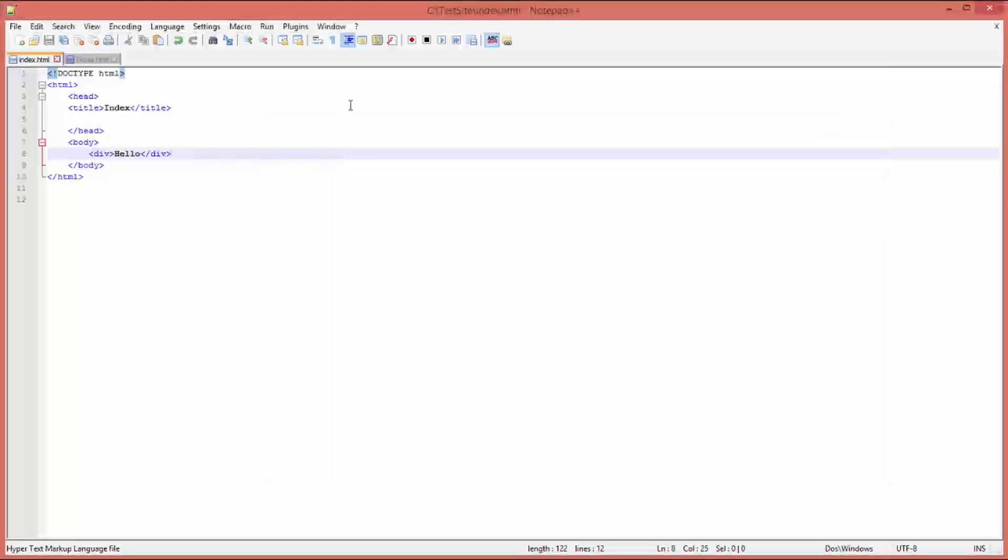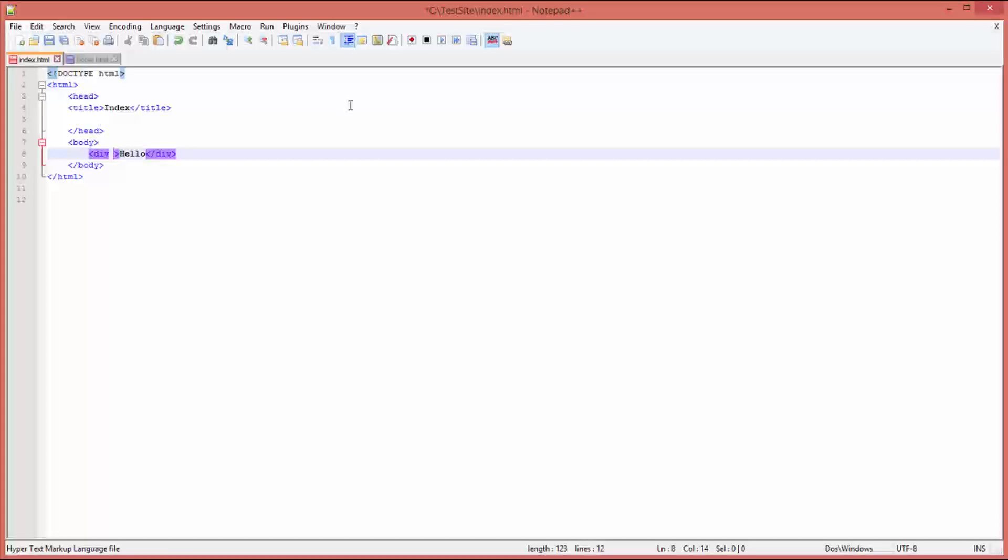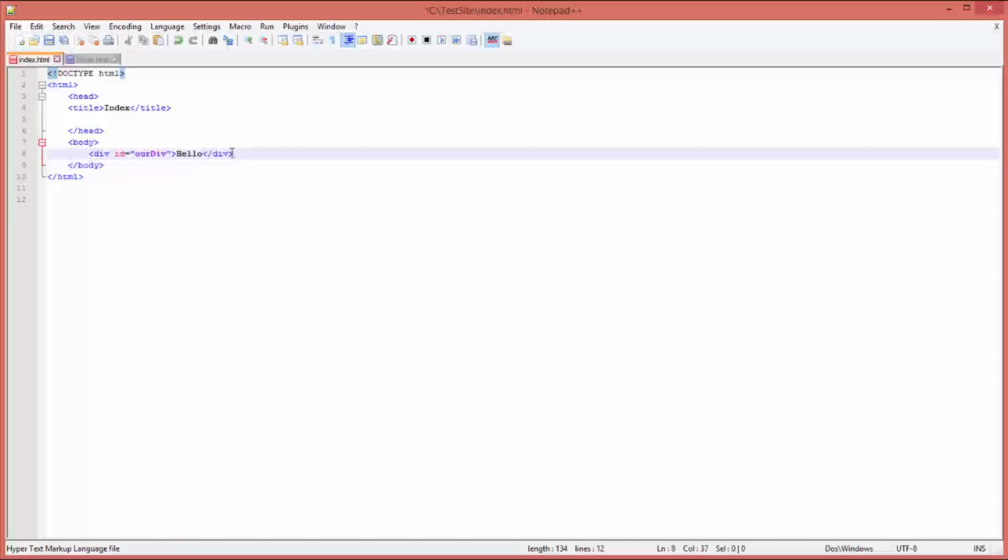Before we can do that, we need to give our div an ID, which is more like an address that we can reference it by. So ID equals quotes, give it a name - what should we call it? 'ourDiv', why? Because we can. There we go, ourDiv. It can be any name, just remember it's case-sensitive, so when you reference it you have to make sure you get the case sensitivity correct.